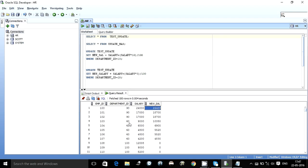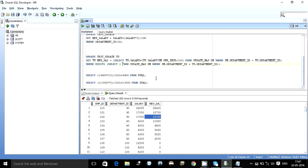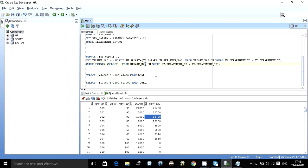It has not touched those because we have added this where clause, where exists. So we are telling it that update the new salary to the percentage to be given, but only for those rows, for those department IDs which exist in the update master table, then only do it, otherwise not.